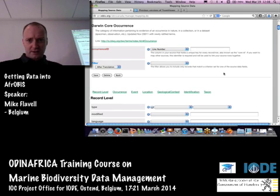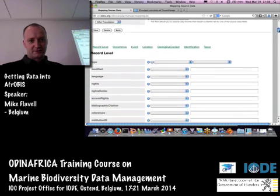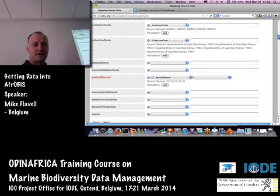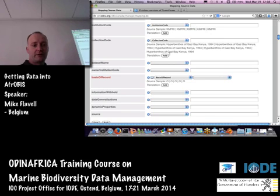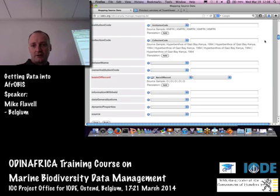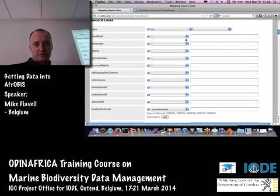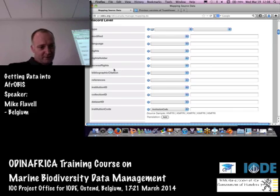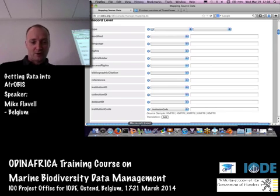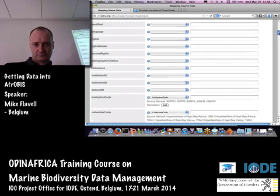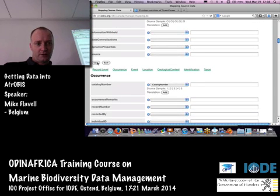Then I get all of these record-level terms. The IPT is intelligent enough that if you name a column with the Darwin Core field name, it will automatically pick it out. So it's picked out the institution code column, the collection code, and the basis of record. I'll need to open up the data file in Excel to check the fields that we have.